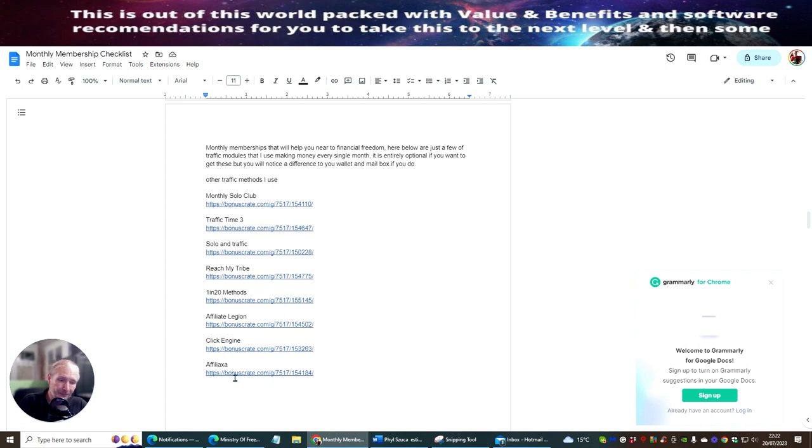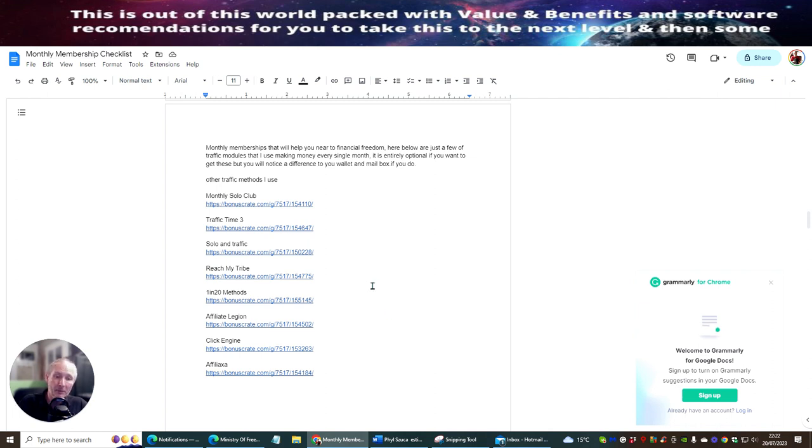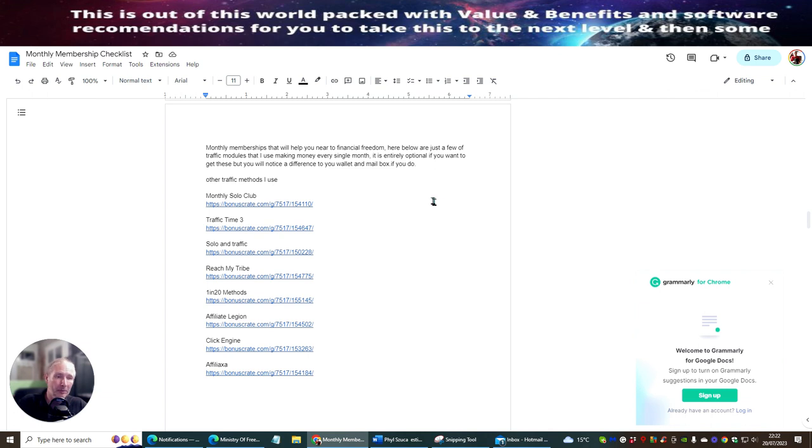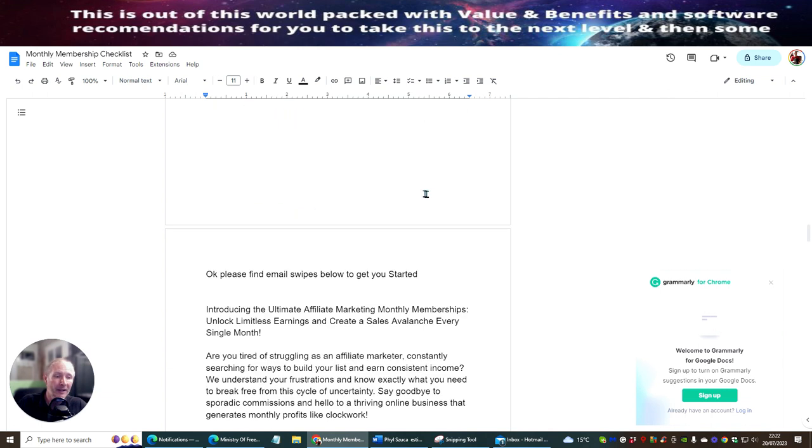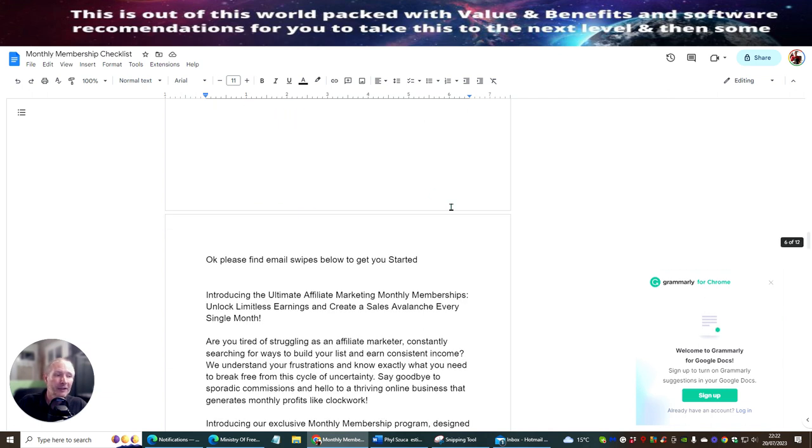And Affiliate Legion, which is very good as well. This has got lots of training. It's going to show you exactly what you're going to do. Plus, you get solo traffic from Udemy for the first month to actually get a sale for your Affiliate Legion. So you can promote it and you can promote it out there. So it's very good.